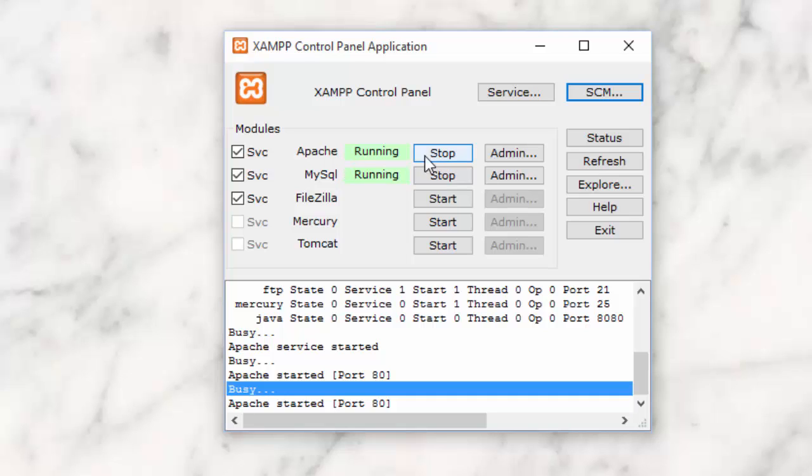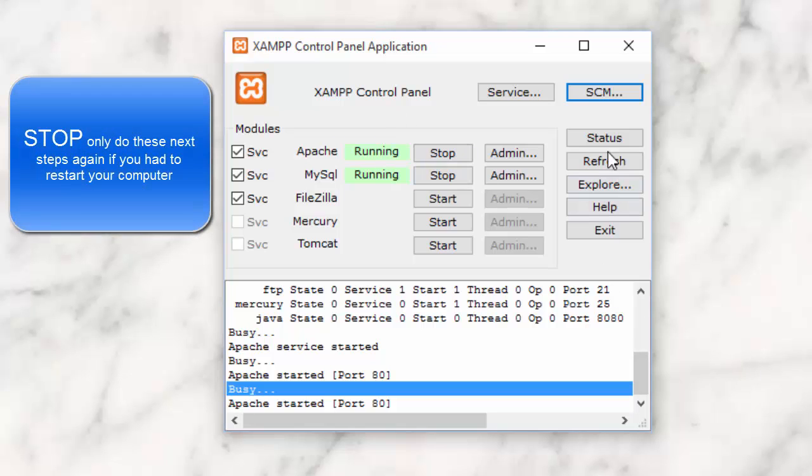If it still doesn't work, you might have to shut down the entire computer and bring it back up again, and then go through all those steps again.